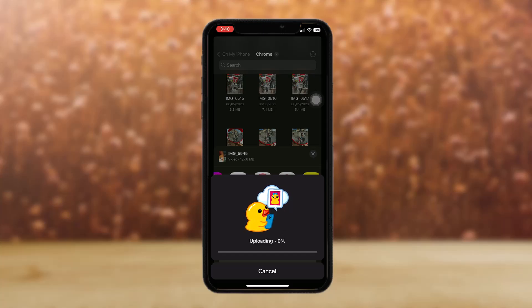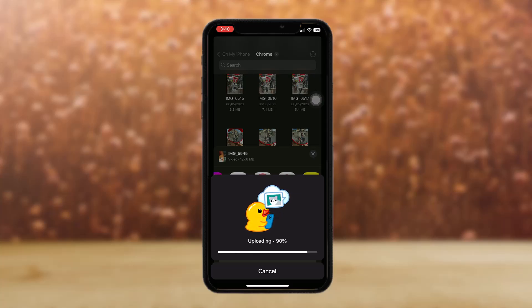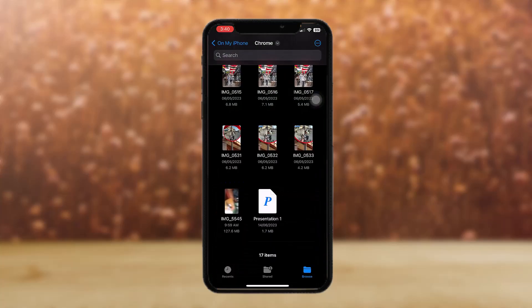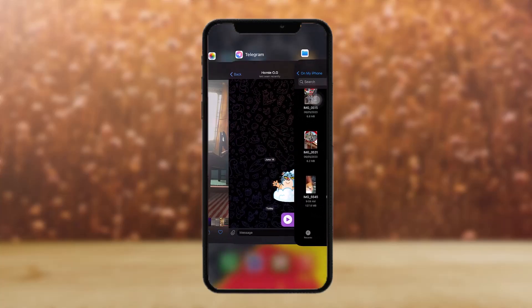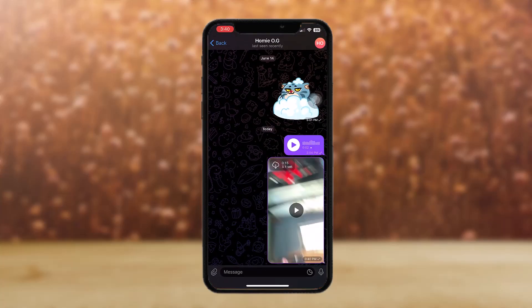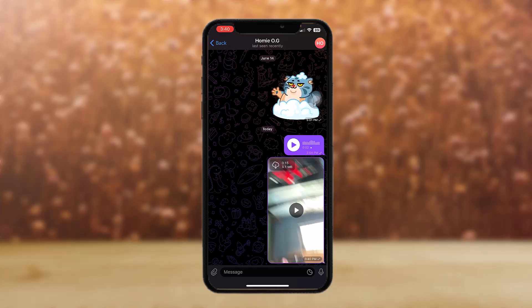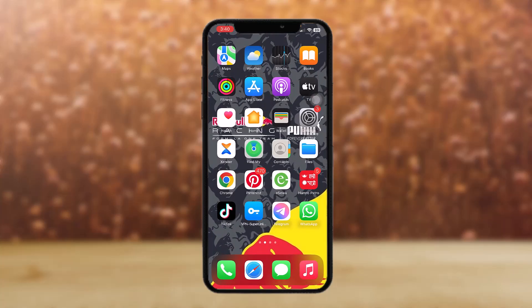Here you can see it is uploading and once it uploads your video will be sent as a file in Telegram. Now here you can see the video has been sent and that's basically how you do it.